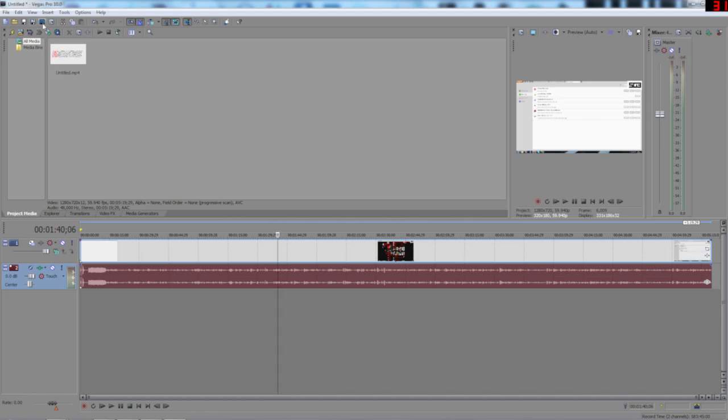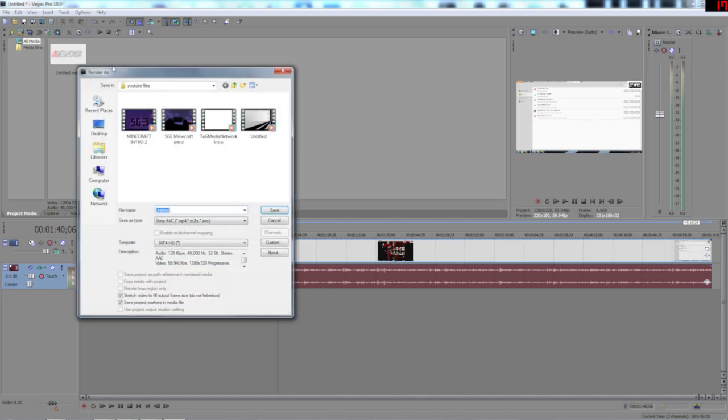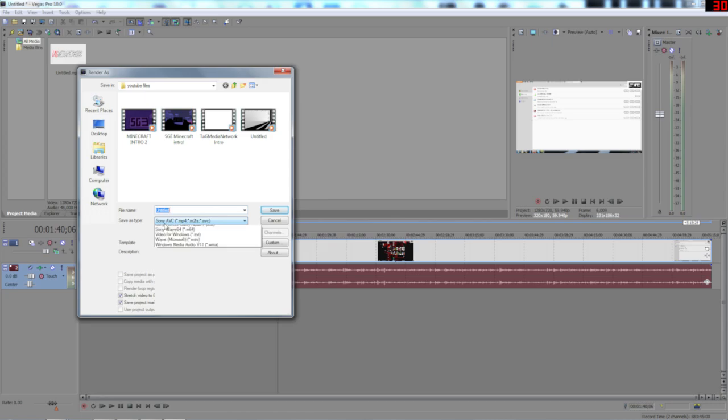So with rendering you can click there render as which I usually do. And then it comes to here. Now you see my save type is Sony AVC. Now this is the codec or the format that you want.